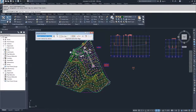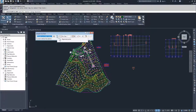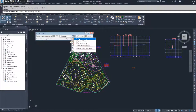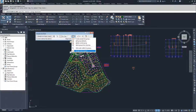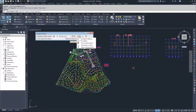Now we have the Sample Line tool to work with. It shows the name of each individual sample line, the alignment we're based off of — which we already selected as our Dev Alignment — and the sample line group. From here we can create a different sample line group, edit or delete the current group, pick a group from the drawing, edit our swath widths, and sample more sources. We can also sample more sources later using a different method.